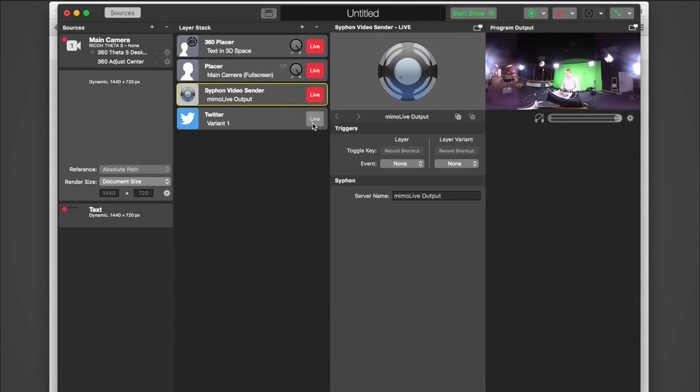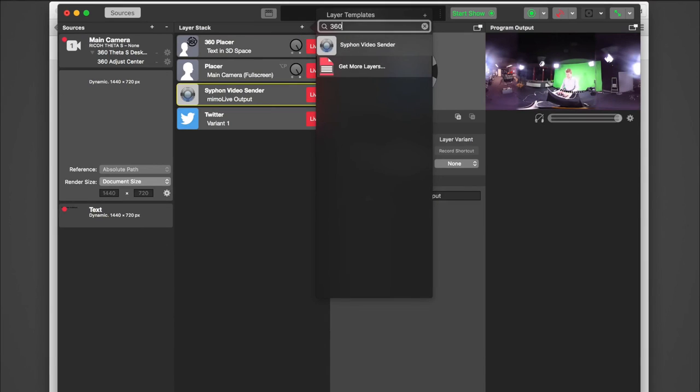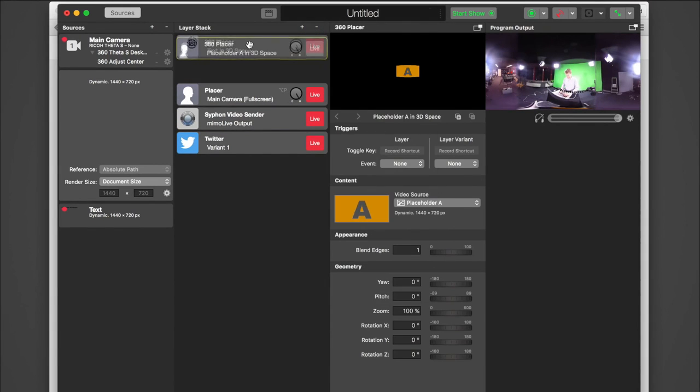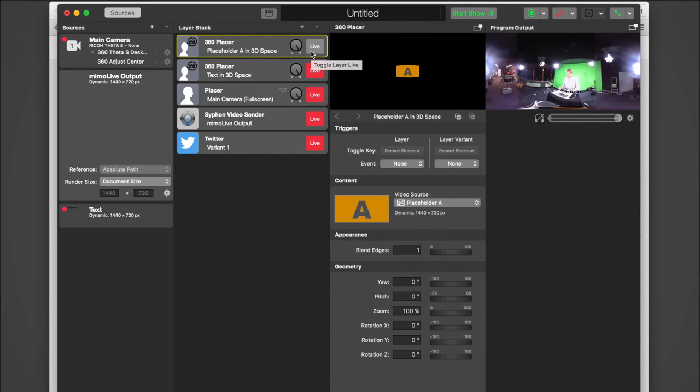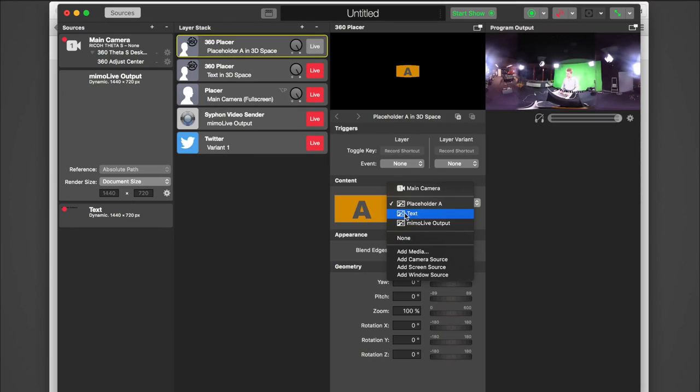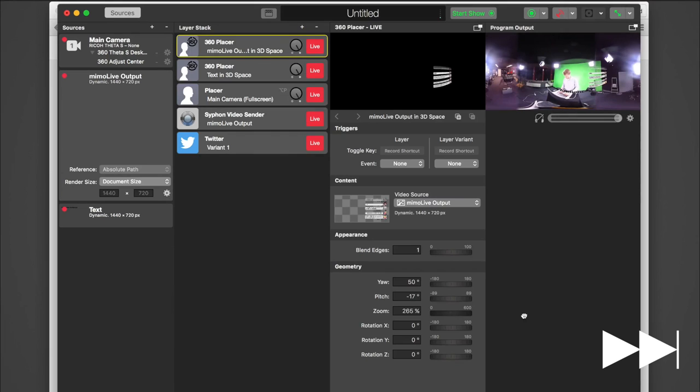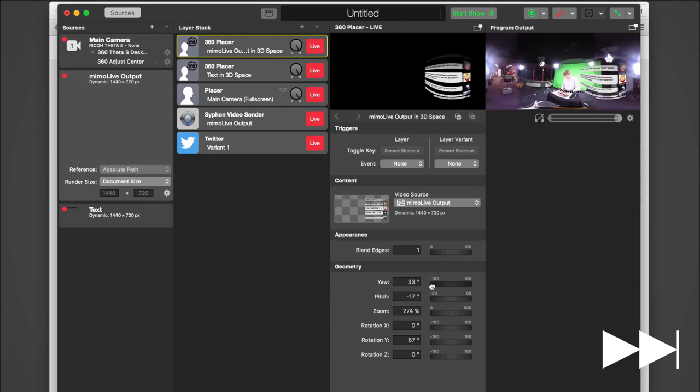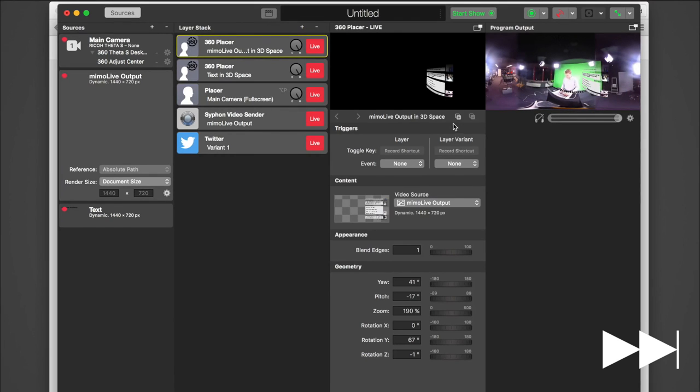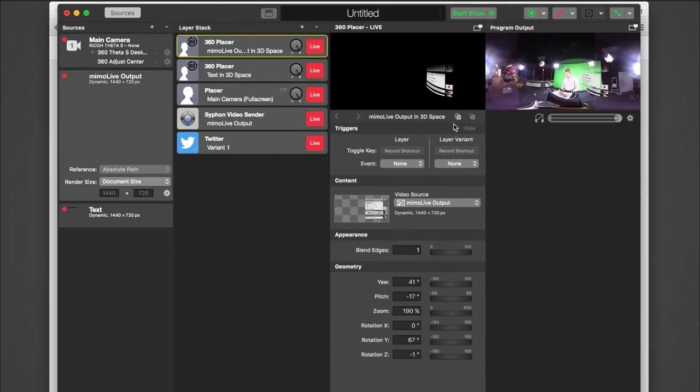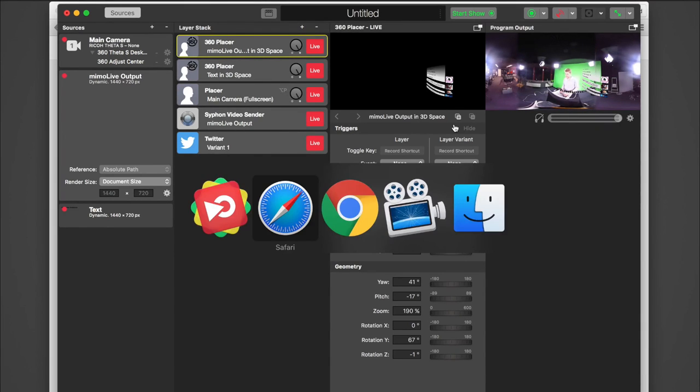Next step is to add a Syphon receiver source. Now make both live and add another 360 placer layer. Now again select the video input to the new source and make it live and use these sliders below to adjust the position it's going to be placed in 360 space. Let's take a look back to YouTube and see how our Twitter layer is working in action.